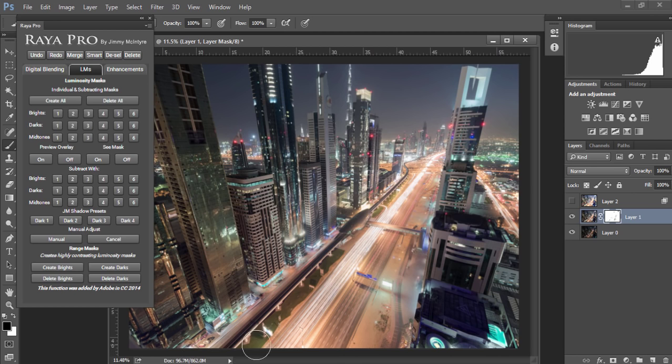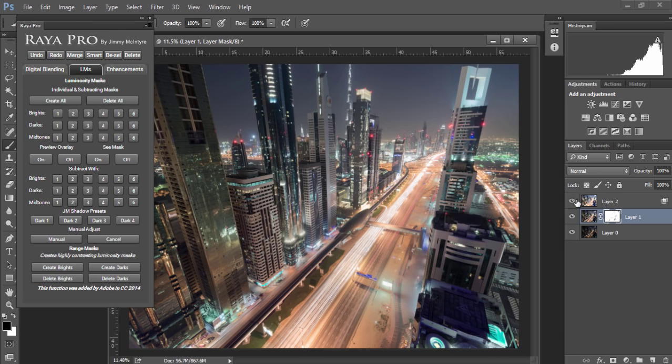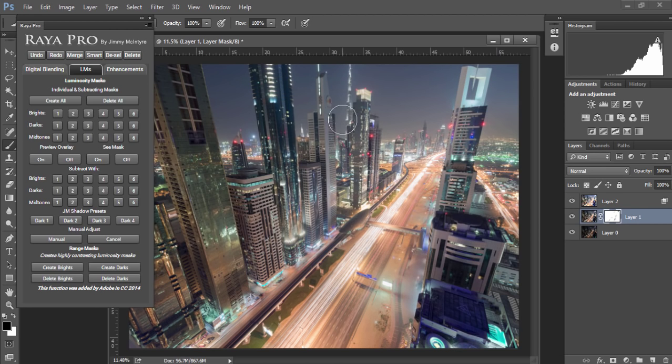Now I'm gonna also bring back some of the highlights on the street here too. But I'm not affecting the road because I want these car trails to be nice and bright. And now that's the digital blending process over. We now have restored shadows and highlights and it only took a few seconds.